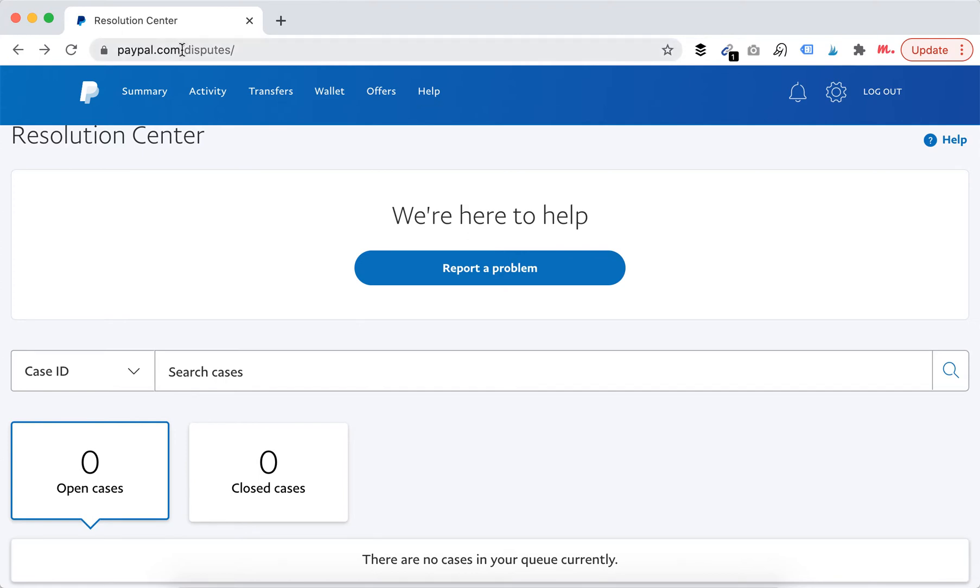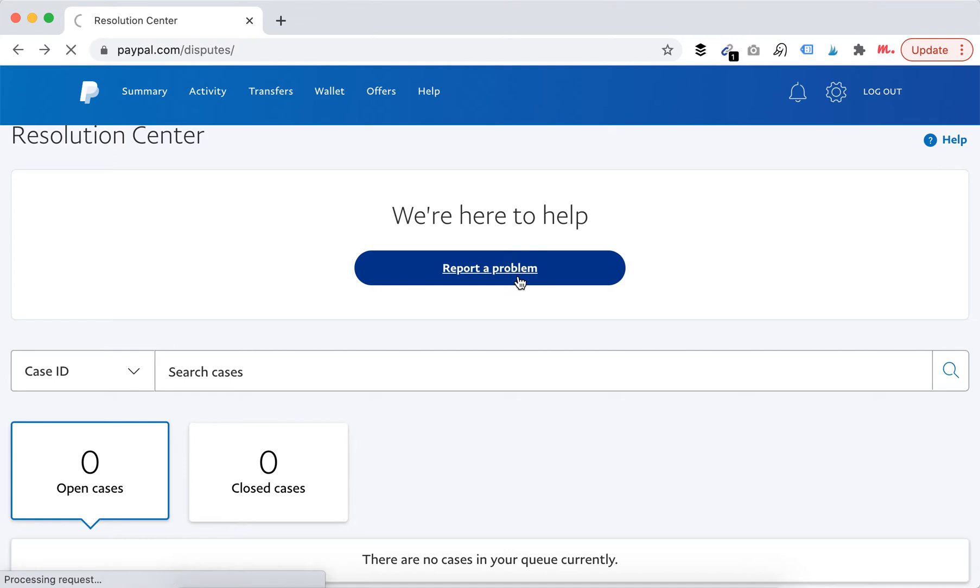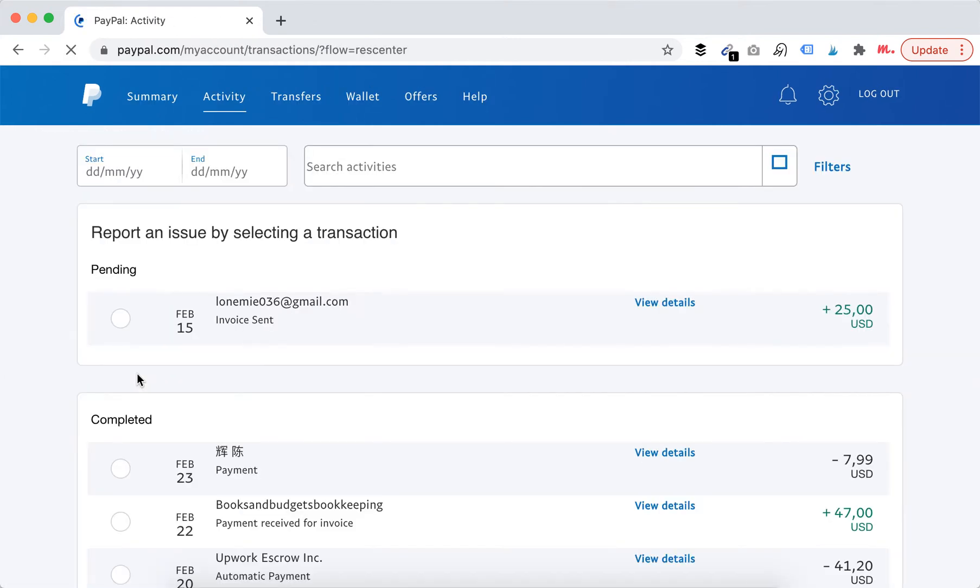Just go to paypal.com/disputes and here you can just click report a problem. You can also search for specific cases with case ID.